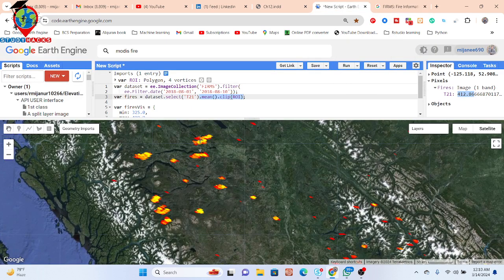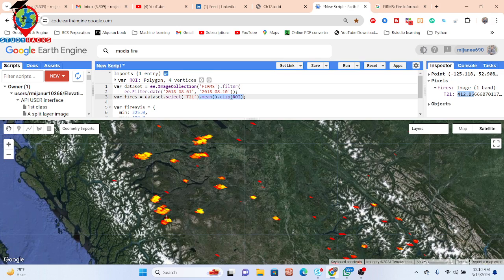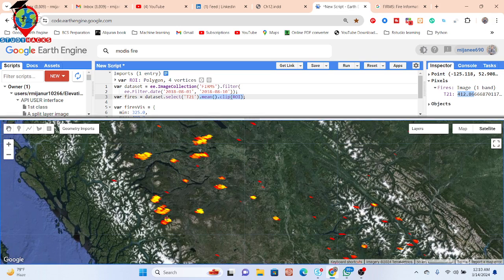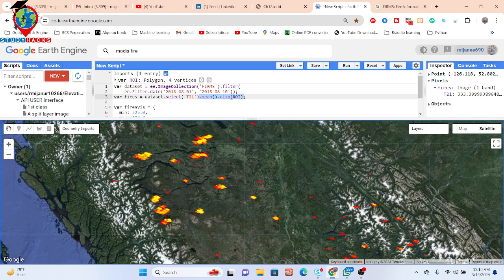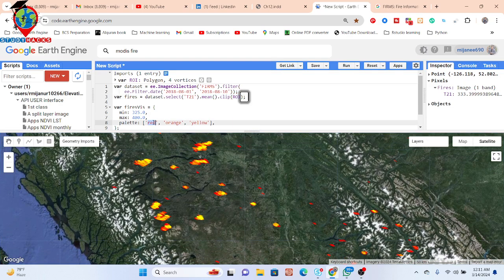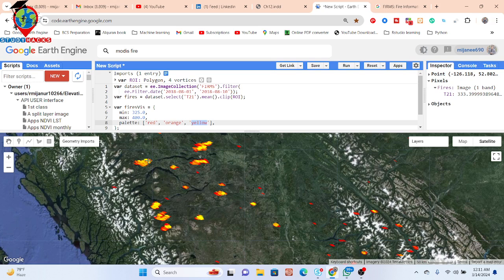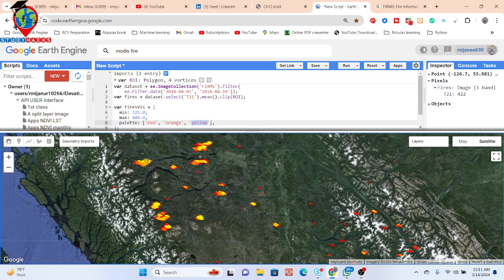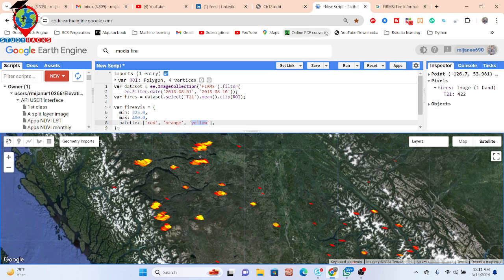This yellow color identifies high brightness temperature. Clicking here shows values around 333. Red shows lower values, orange is medium, and yellow shows very high temperature—we can get up to 422 degrees. You can monitor forest fires using this color coding system.